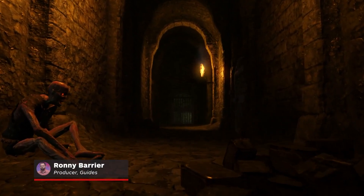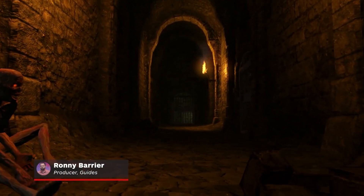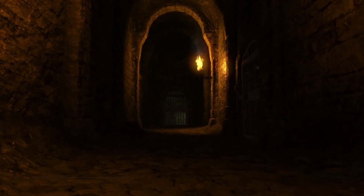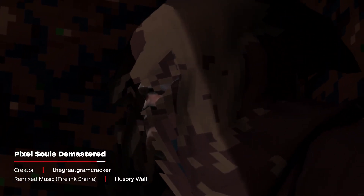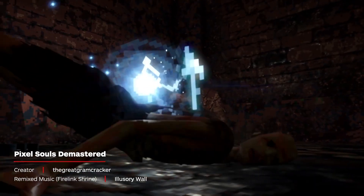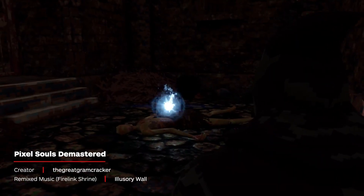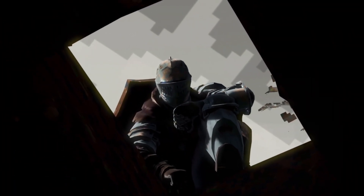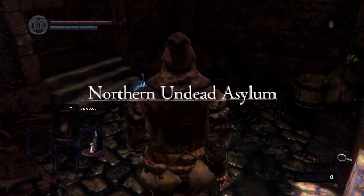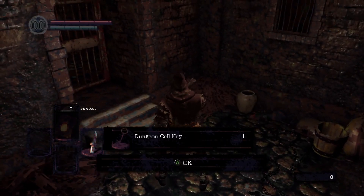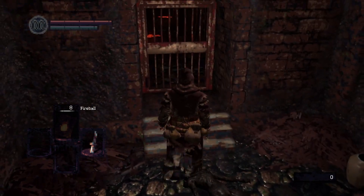Dark Souls is famous for the impact it's had on the look, feel, and sound of many modern games. But what if it arrived just a little bit earlier with a lower-res presentation to match? Nexus Mods user TheGreatGrahamCracker — which is a boss name, by the way — has created Pixel Souls Demastered, a mod that uses an algorithm written in C# to adapt the look and sound of Dark Souls Remastered to one from an earlier era. We'll go over how to install this mod and show you some gameplay from this new awesome way to experience a classic.